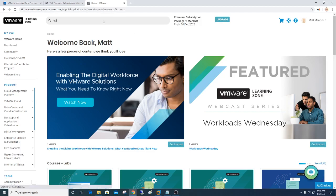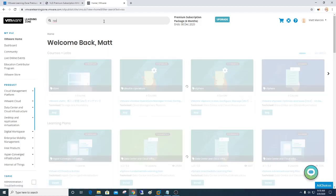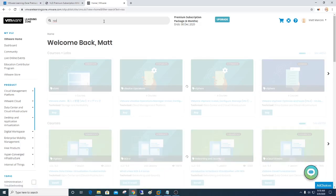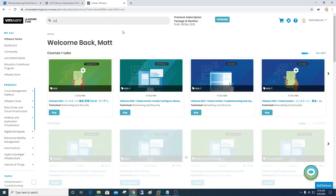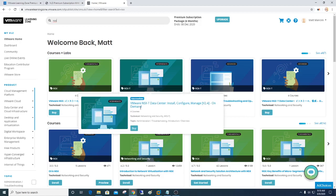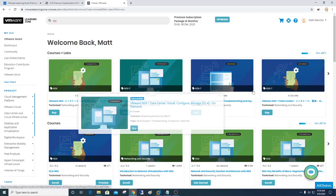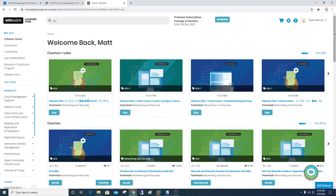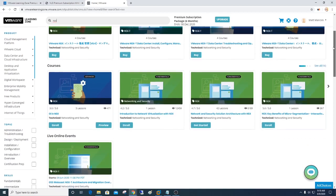So if I'm interested in NSX, as an example, I can type NSX, and it's going to do a search for different NSX packages. Now, as you can see, some are coming up as buy. Those aren't part of the free package. But there are a lot that are.